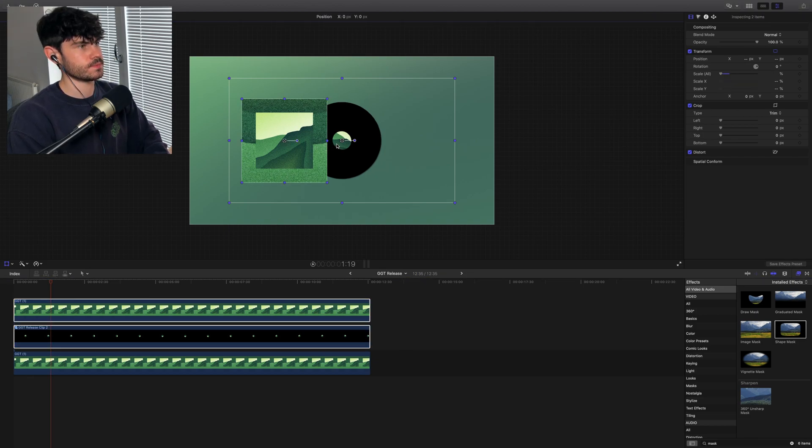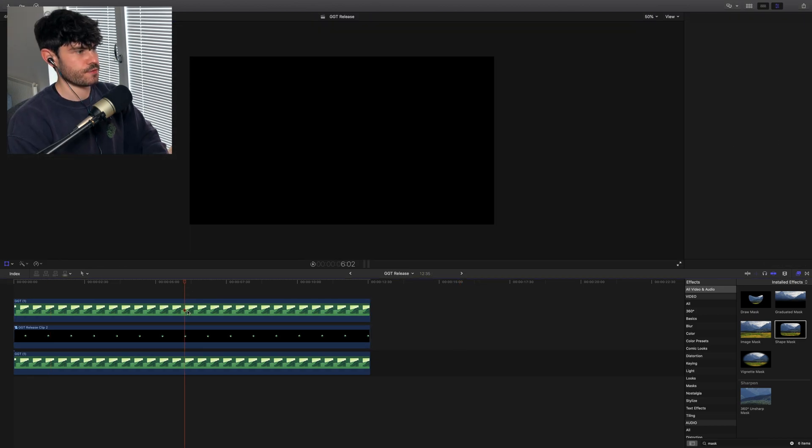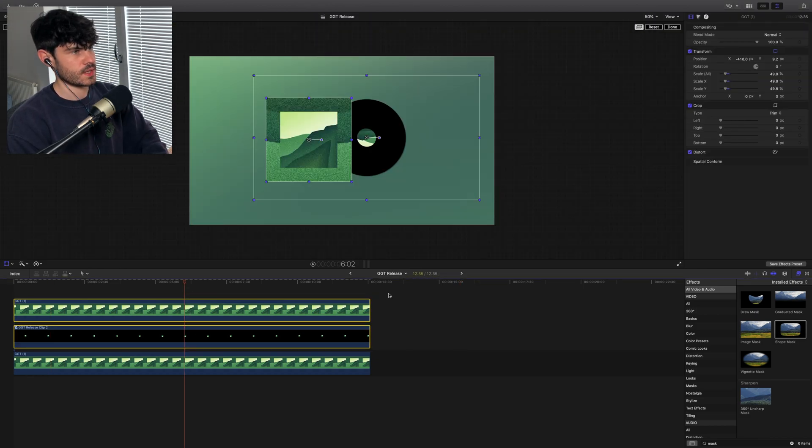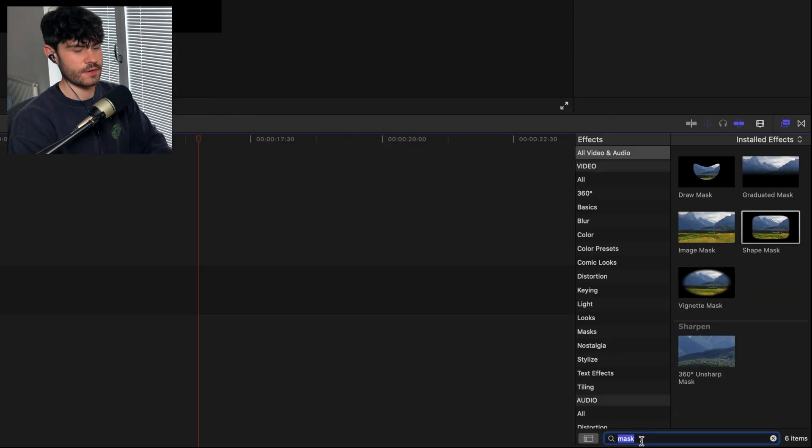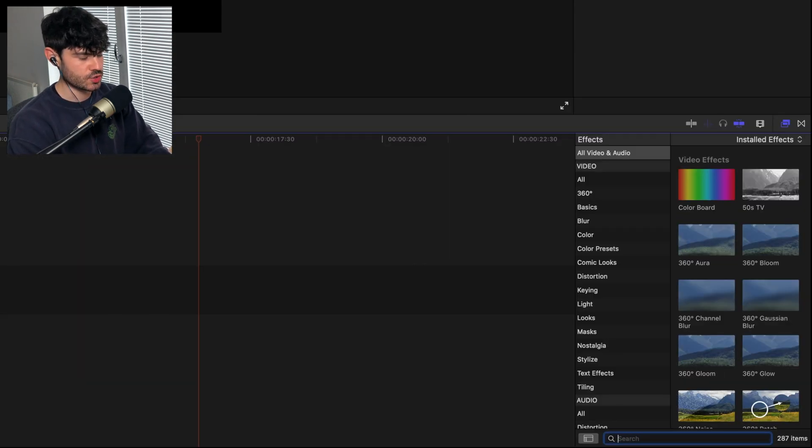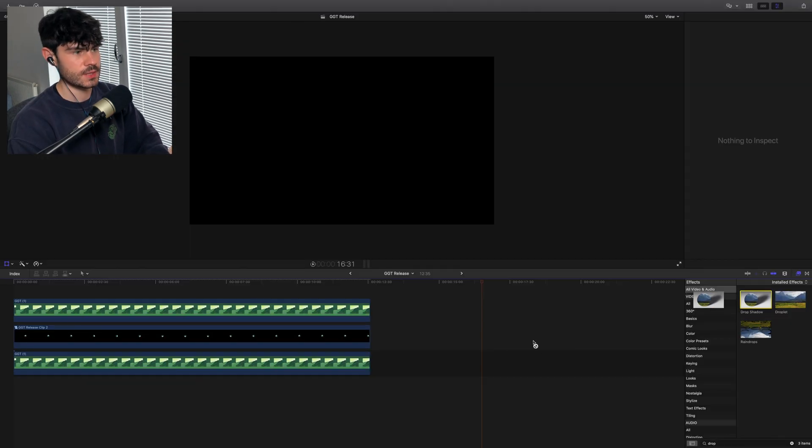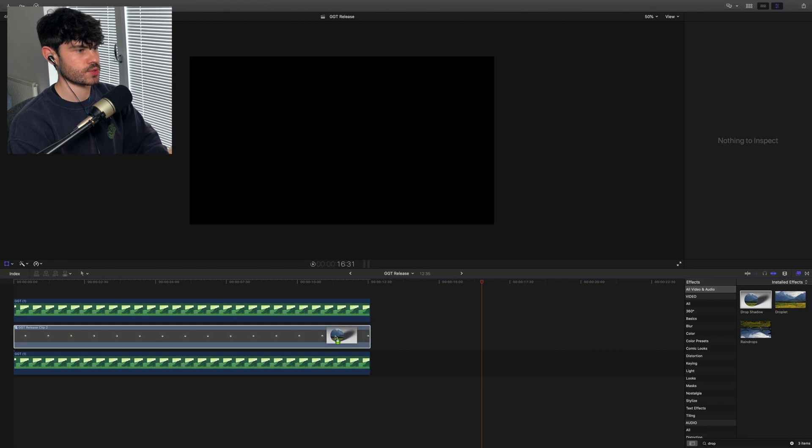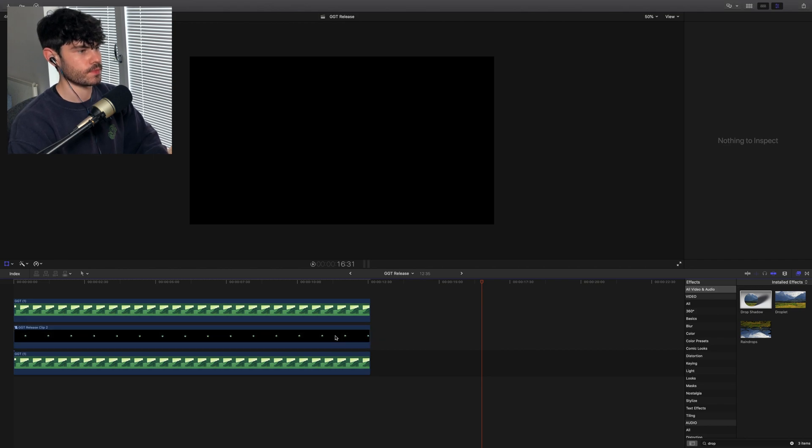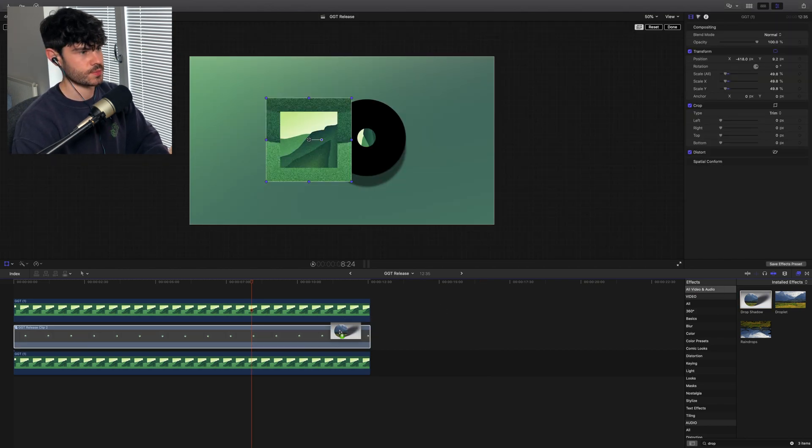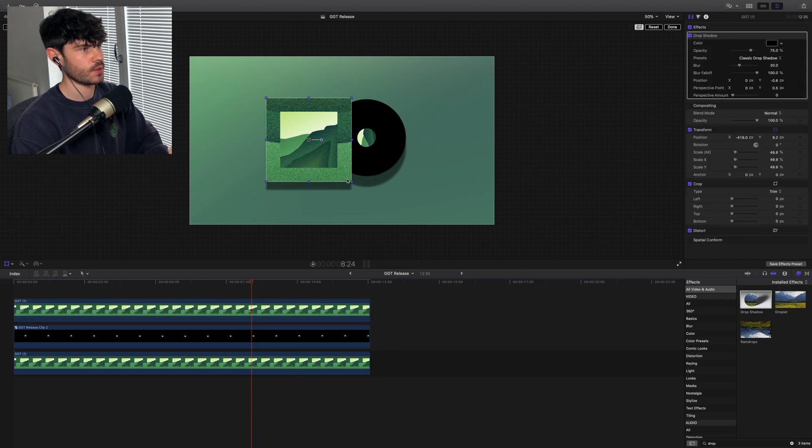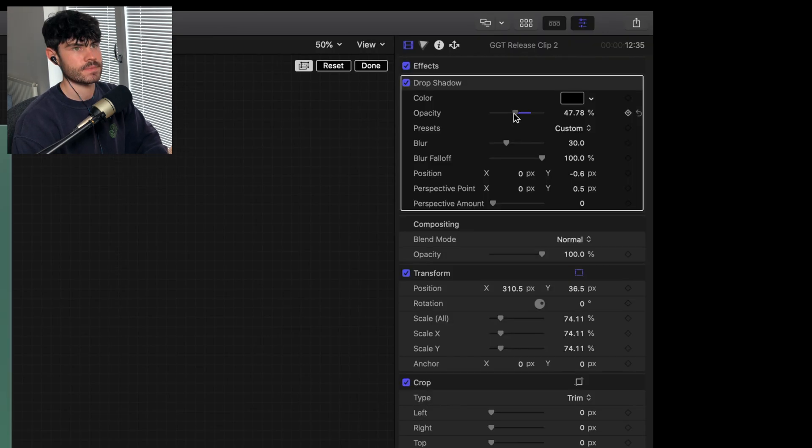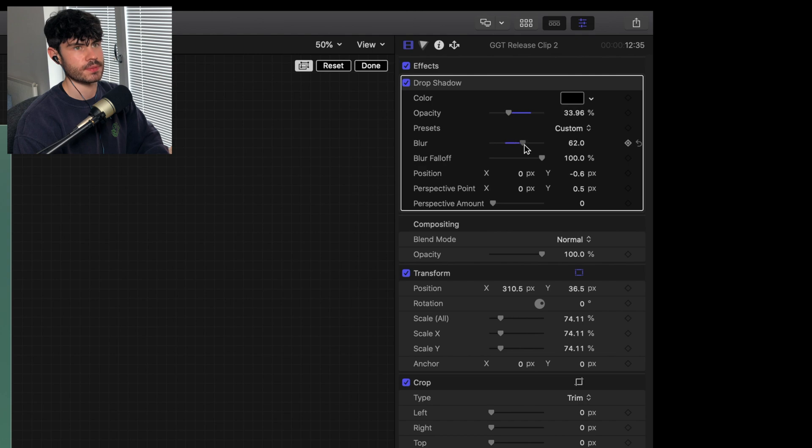What I'll do just to finish this off is I'll go to the bottom effects area and I'll get a drop shadow. Let me just throw a drop shadow on the vinyl, and I'll grab a drop shadow and throw that on the album artwork part as well.